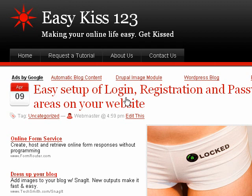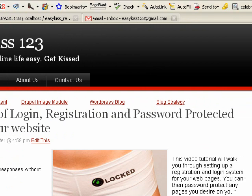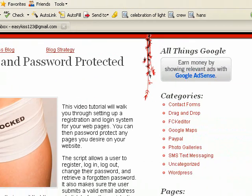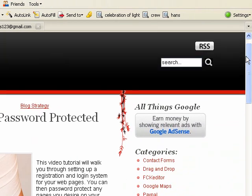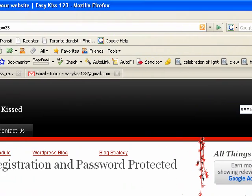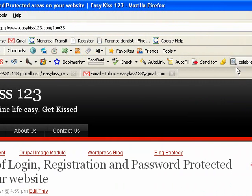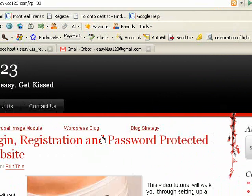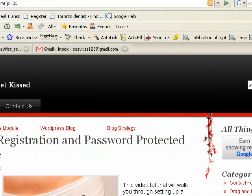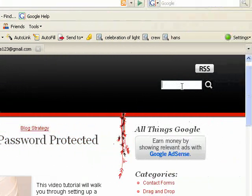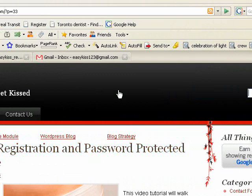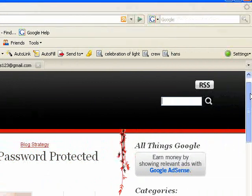Once registered, they can access the password protected pages. If you're not already there, go to the easykiss123.com website. If you don't see this tutorial, just come over here to the search box and type in registration and it should bring this tutorial up to the top.